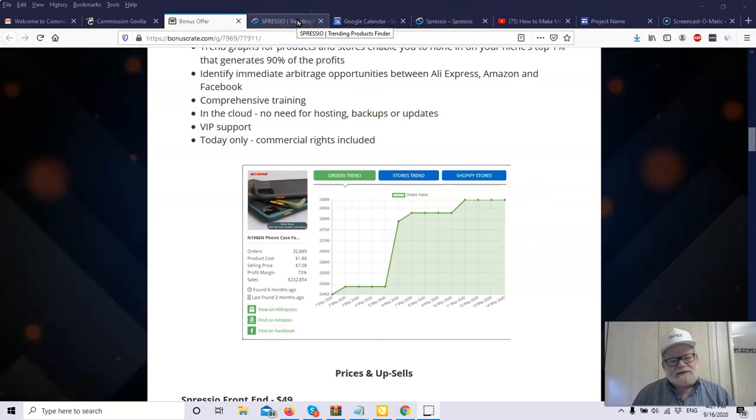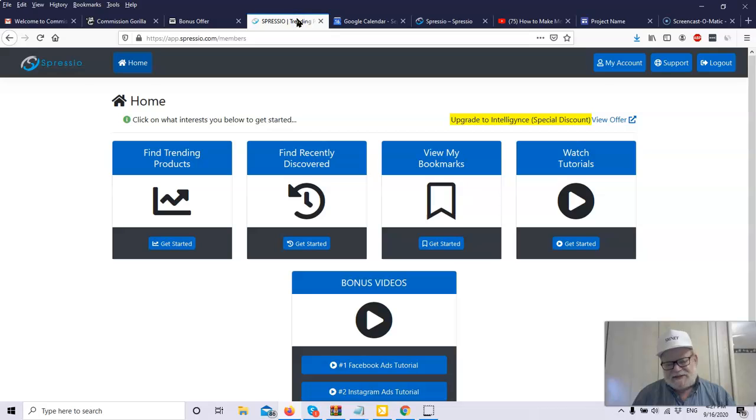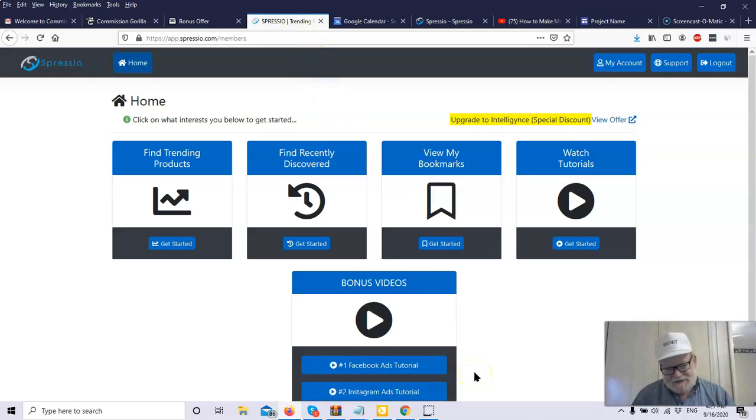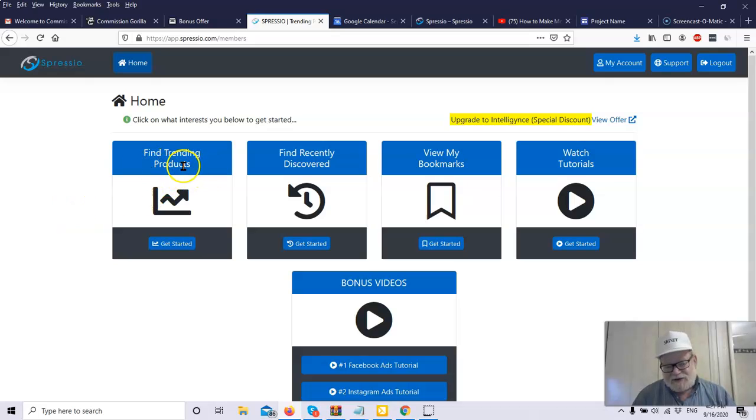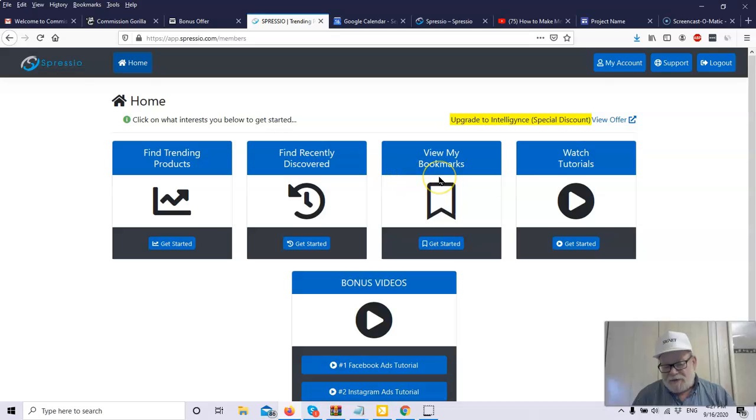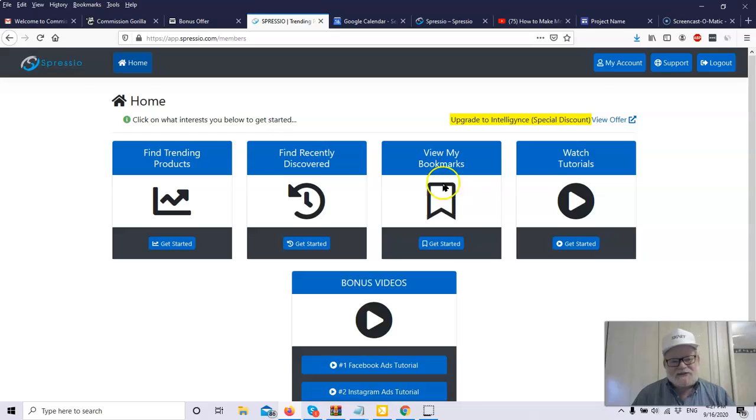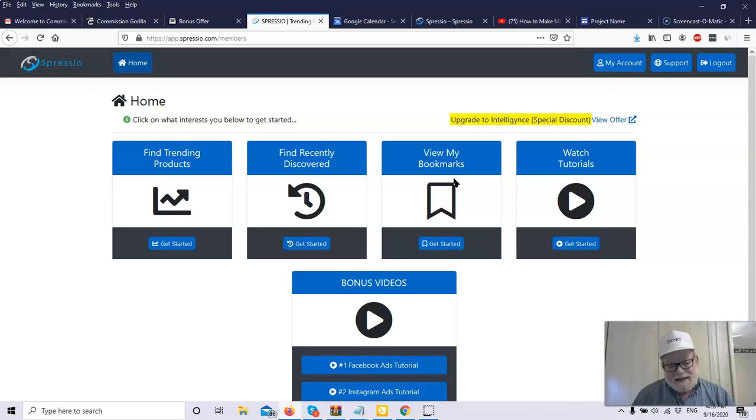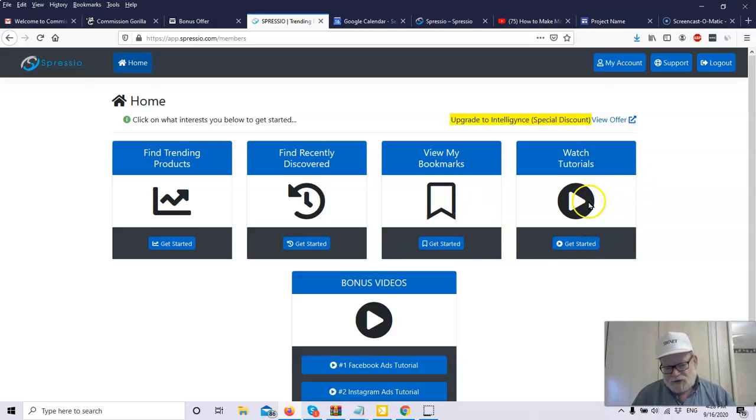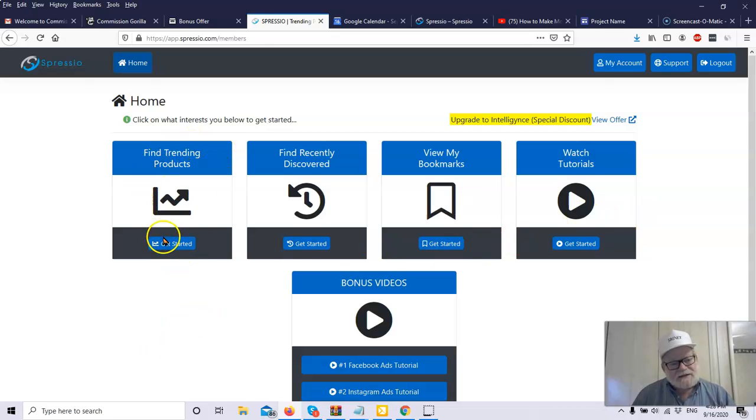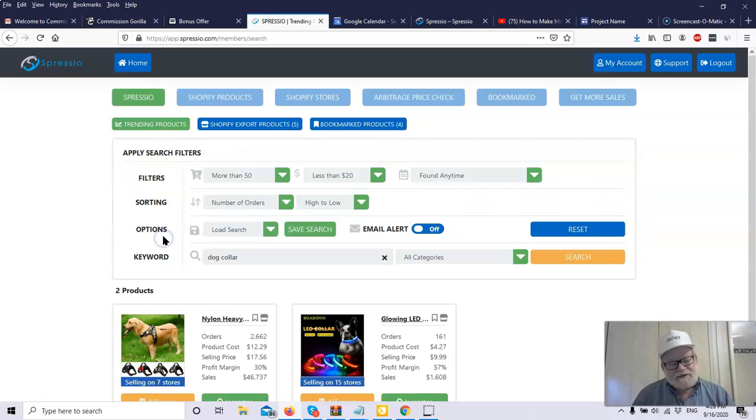And you can do that with this software. So let's take a look at the members area. Let's take a look and see exactly what's going on with Spressio. So here, finding trending products is where you want to start. This is recently discovered products. You can also bookmark products if you've got one that you're thinking about, but you're not ready, but you don't want to lose sight of it. You can bookmark it so you'll always know what products you're thinking about putting up there and you'll have them right at your fingertips. And you've got tutorials so you're never left out in the dark. So here's where we start. Get started right here to find trending products.